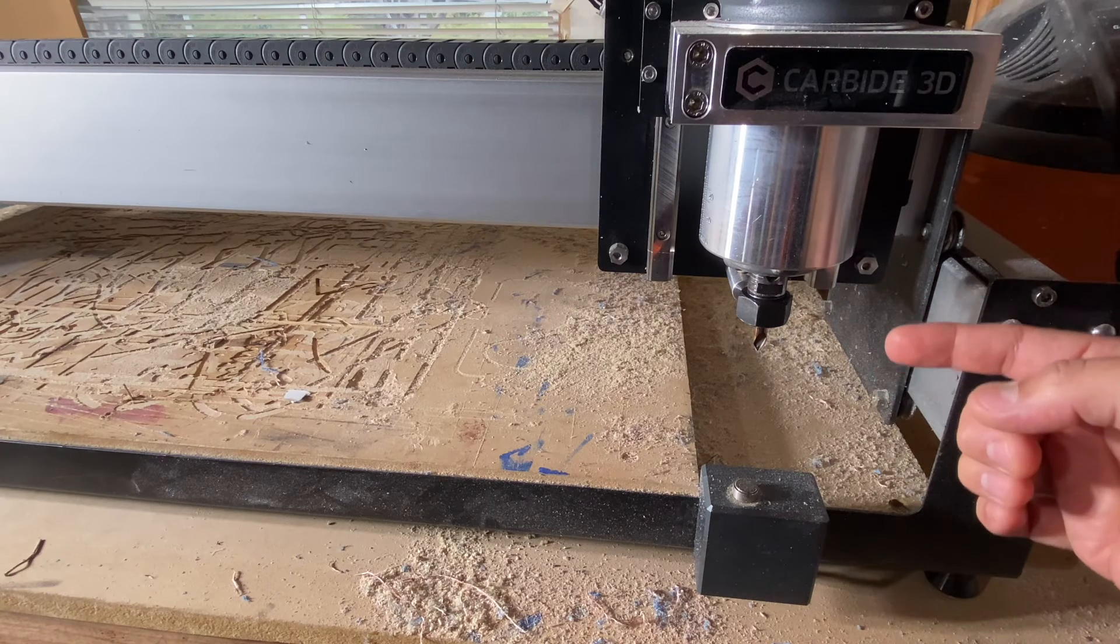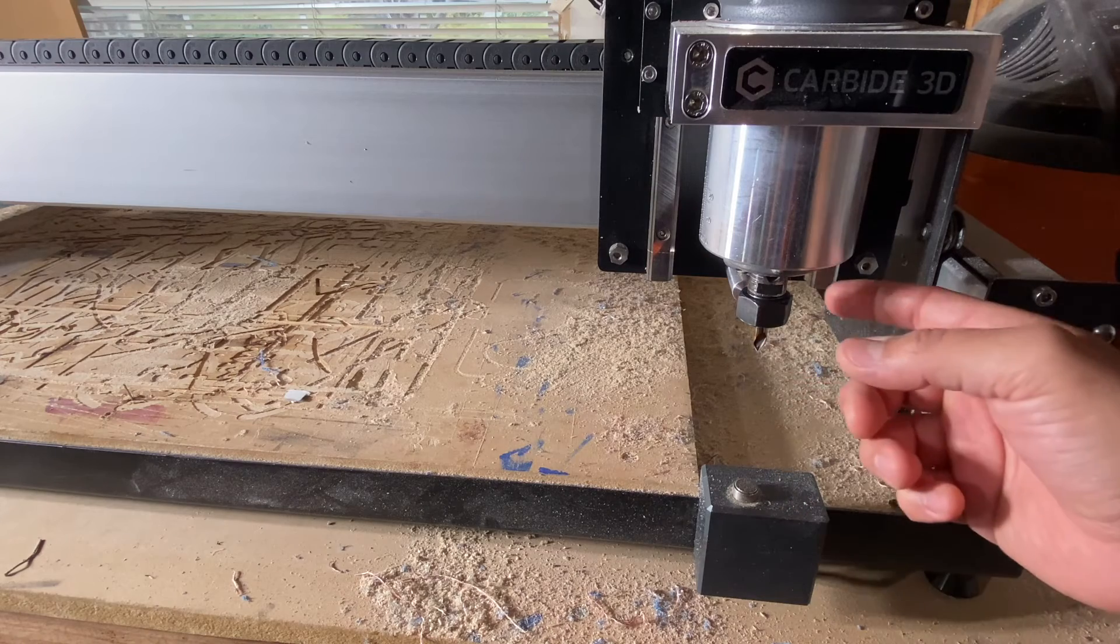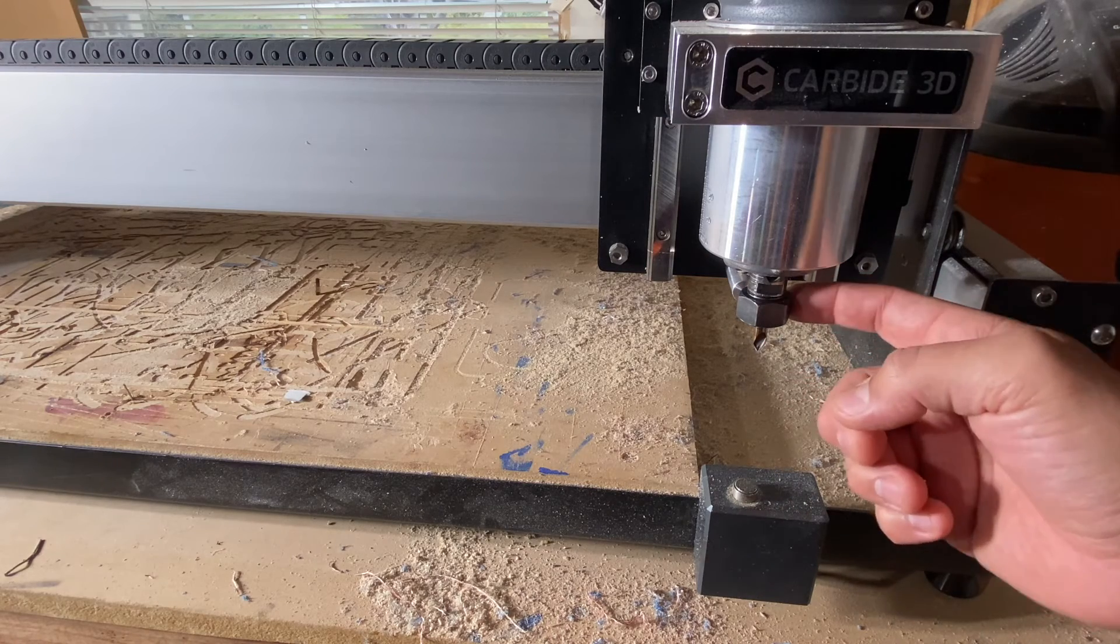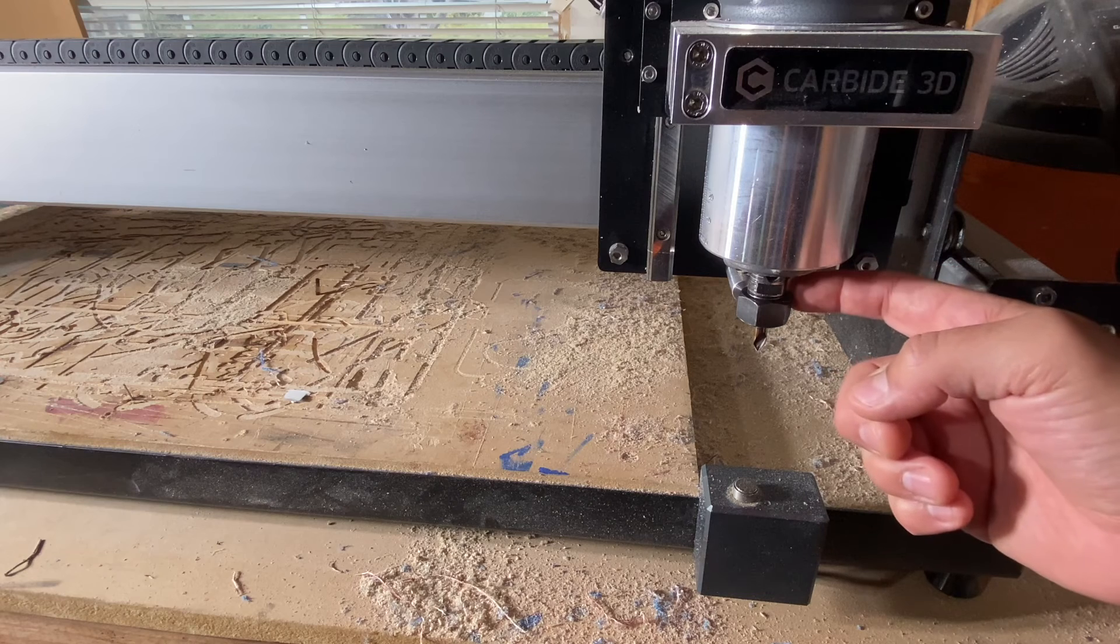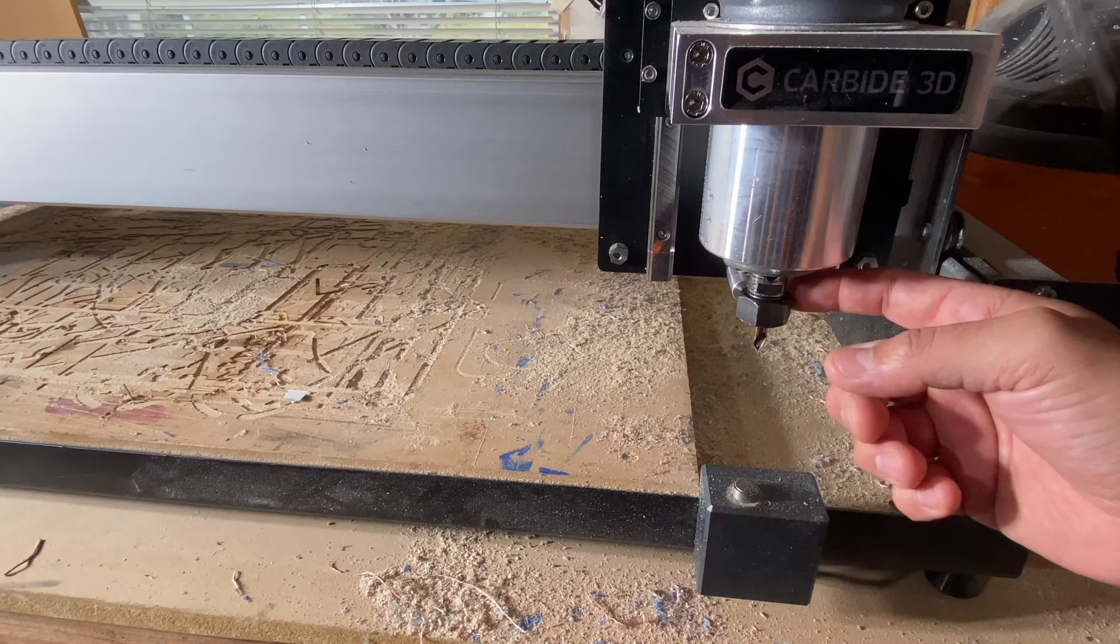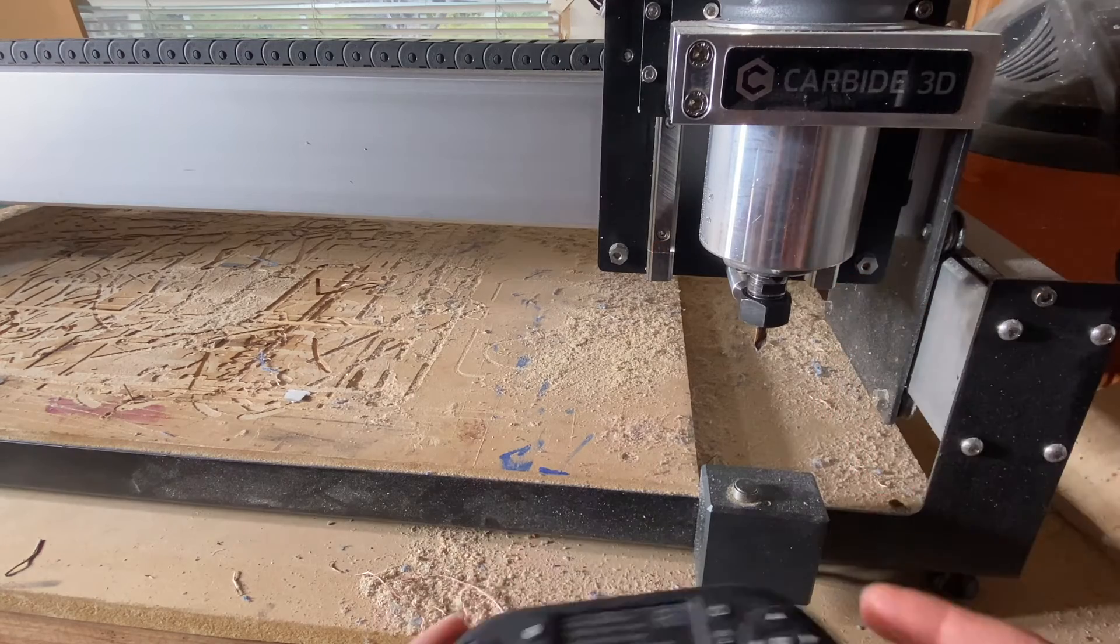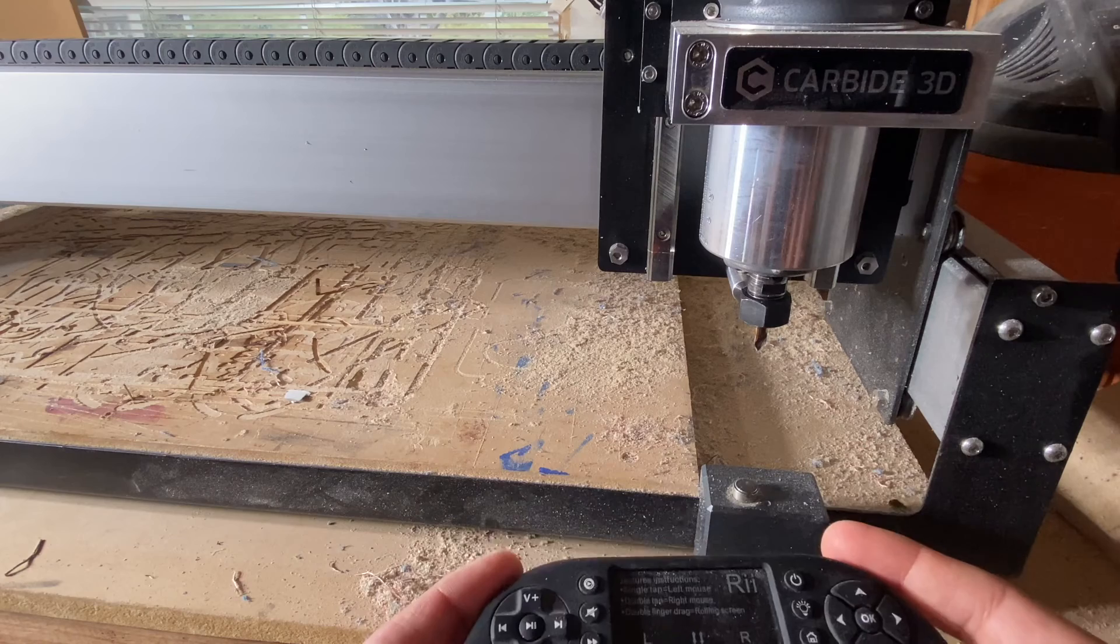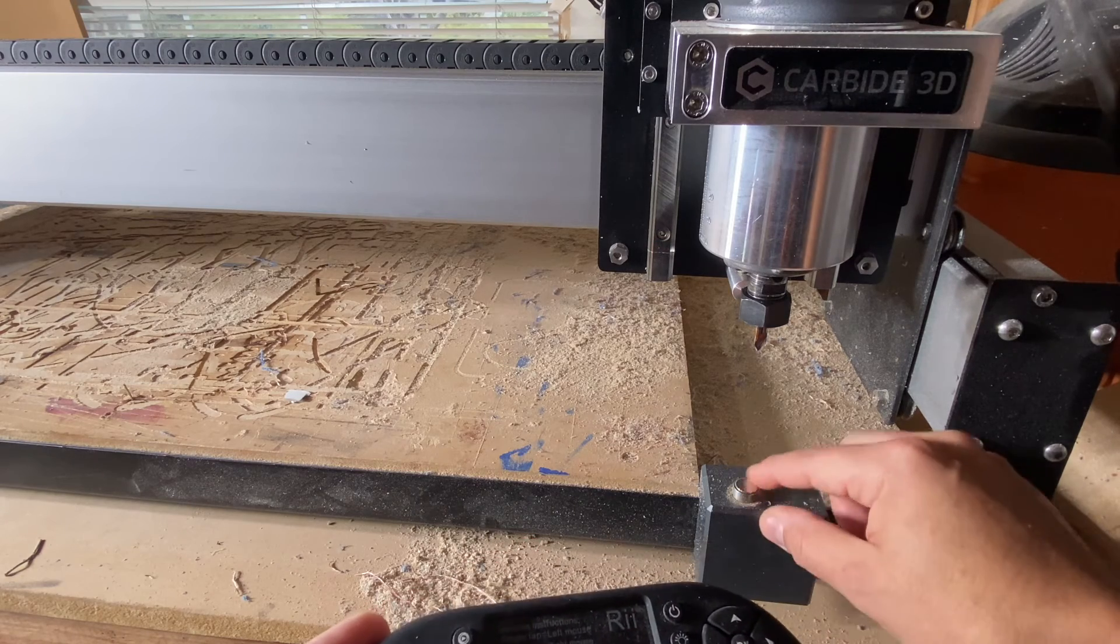One thing that I didn't mention before is that you do need a bit in the router. So before you do this, go ahead and put in a tool that you want to use. I would recommend anything with a quarter inch shank such as a quarter inch end mill or the 60 degree V bit should do fine. That's just a quick tip going back to placing this right above the bit setter button here.